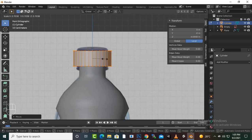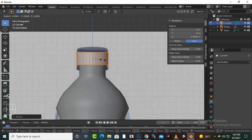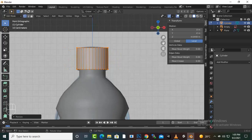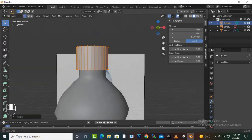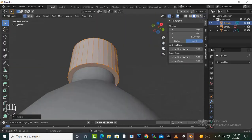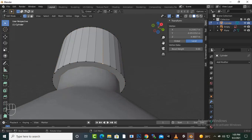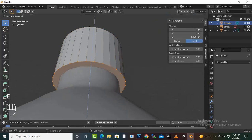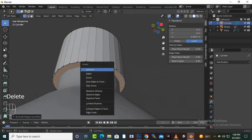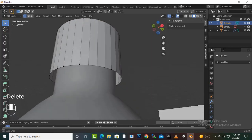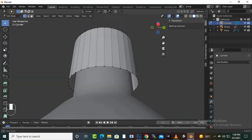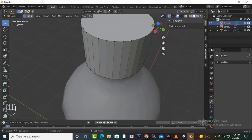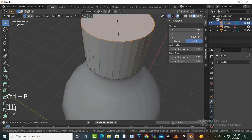We can scale it to something like this, maybe. And then we will just select it from the bottom. E, S press, and inner vertices we can delete. Okay. And now we can select the upper vertices loop. Control B press for bevel.